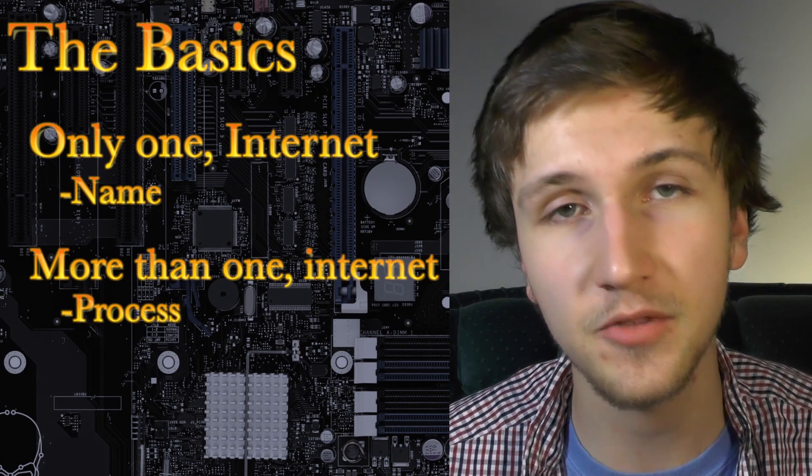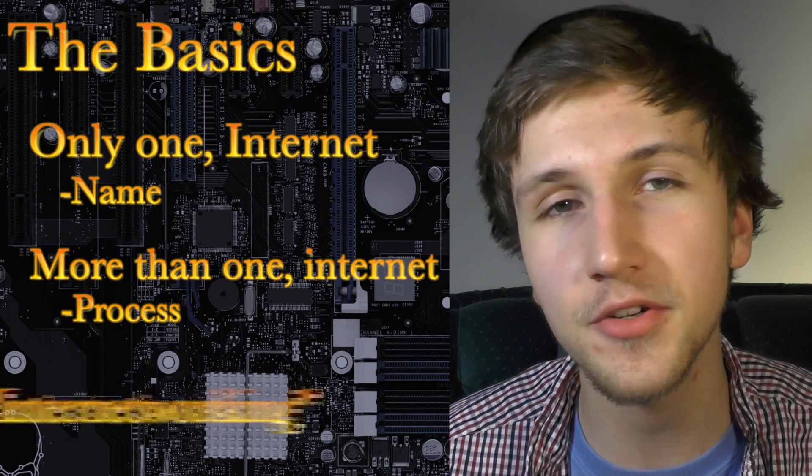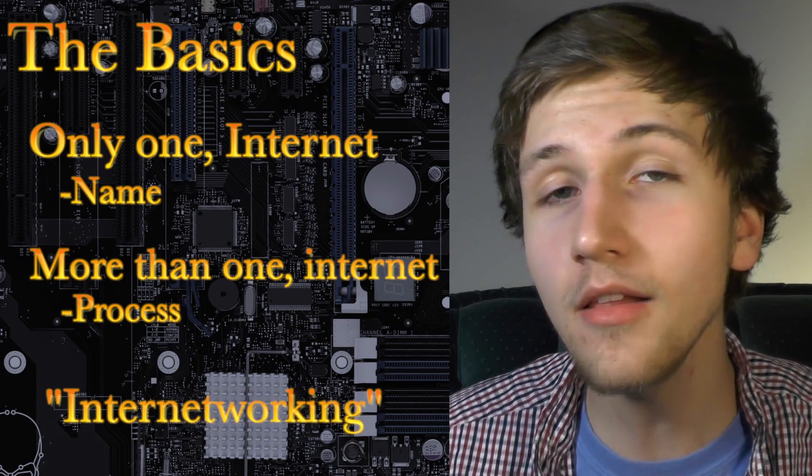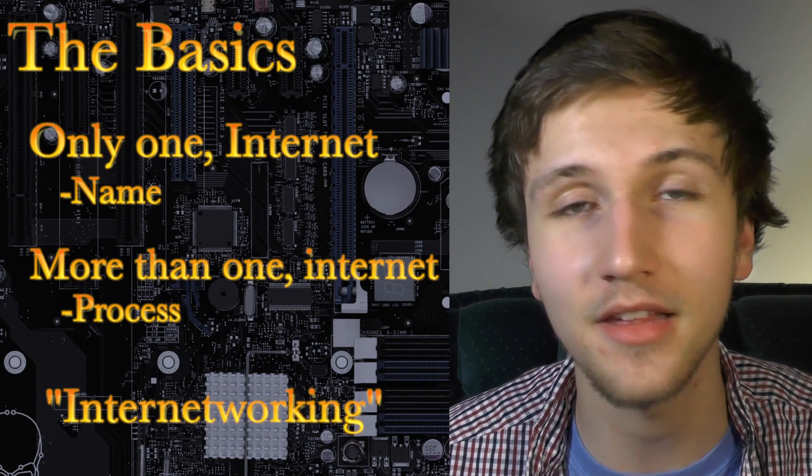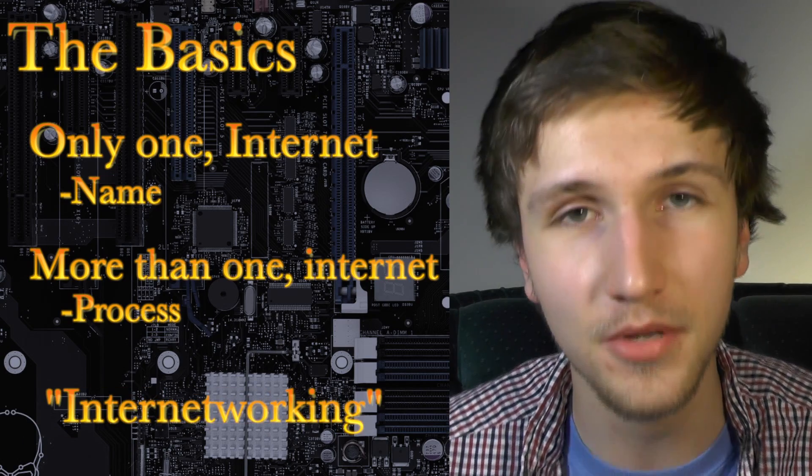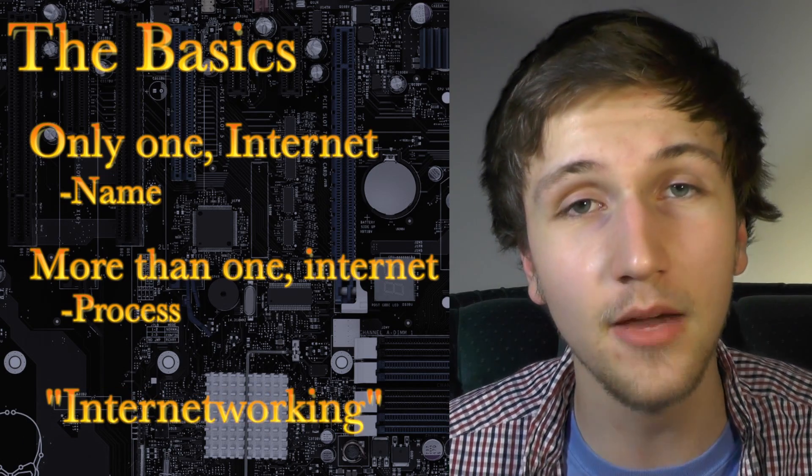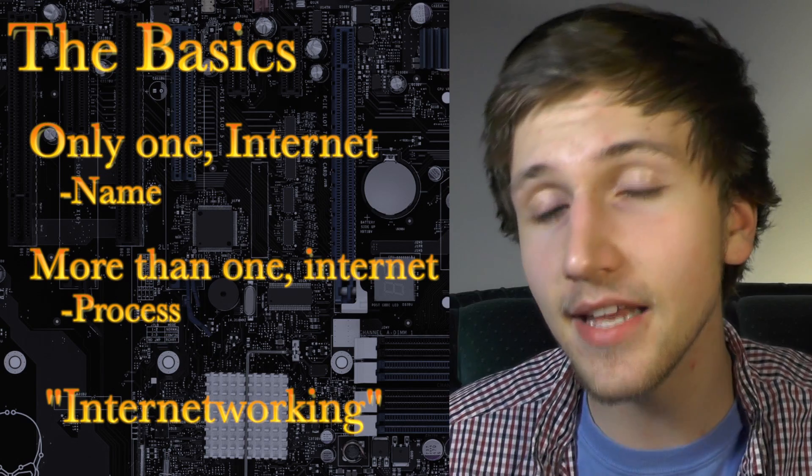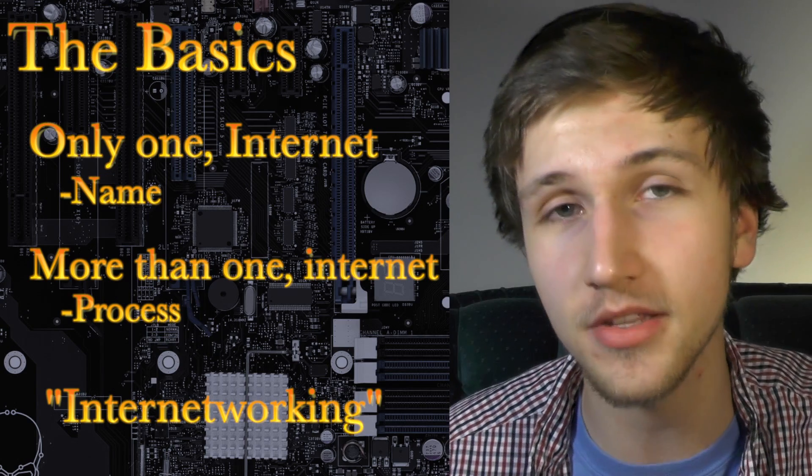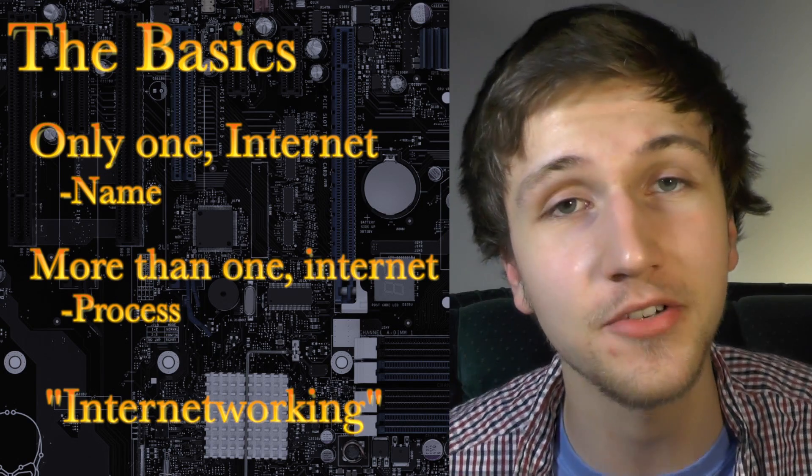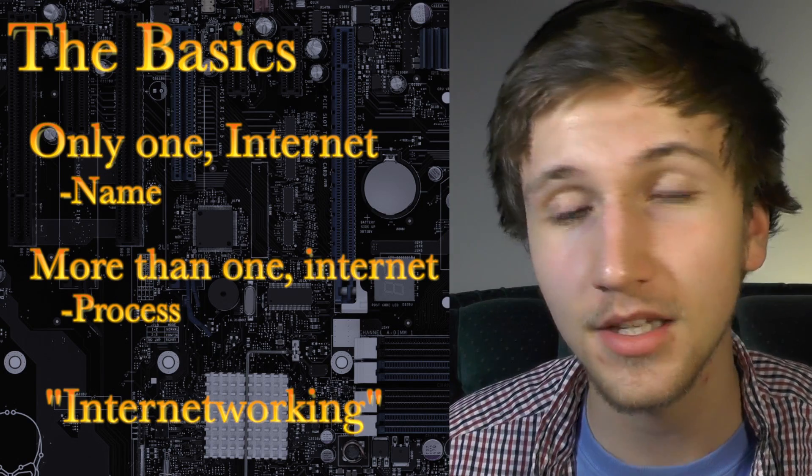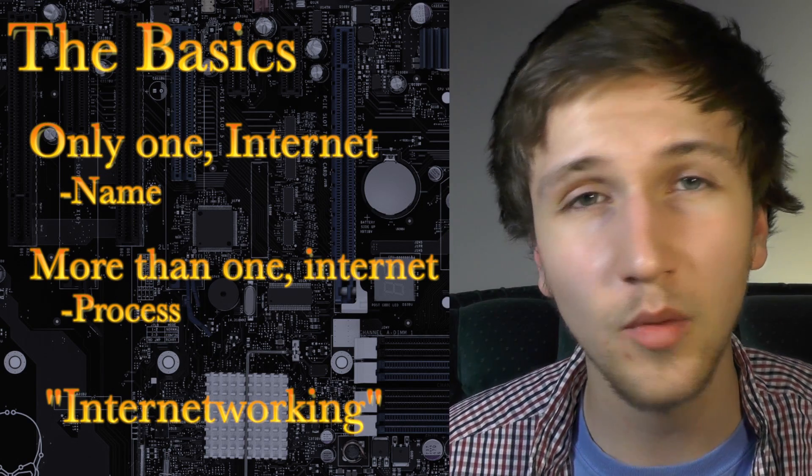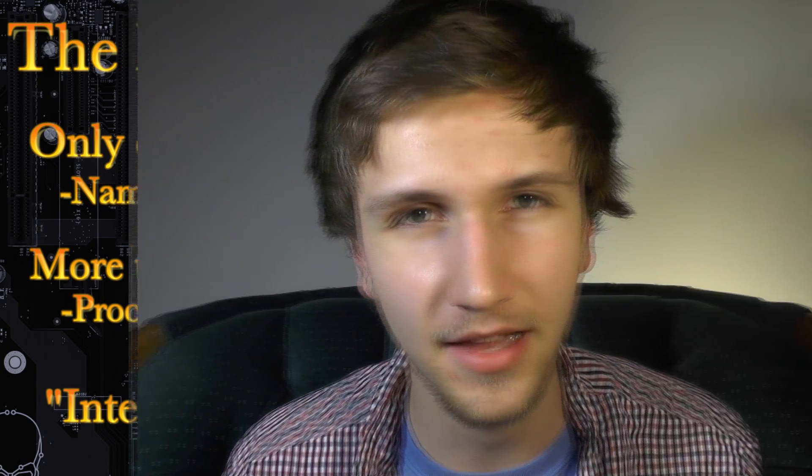You see, the word internet comes from the term internetworking. All internetworking is, is connecting multiple computers together to make a network, and then connecting multiple networks together to make internetworking. Confusing? Well, let's fix that.